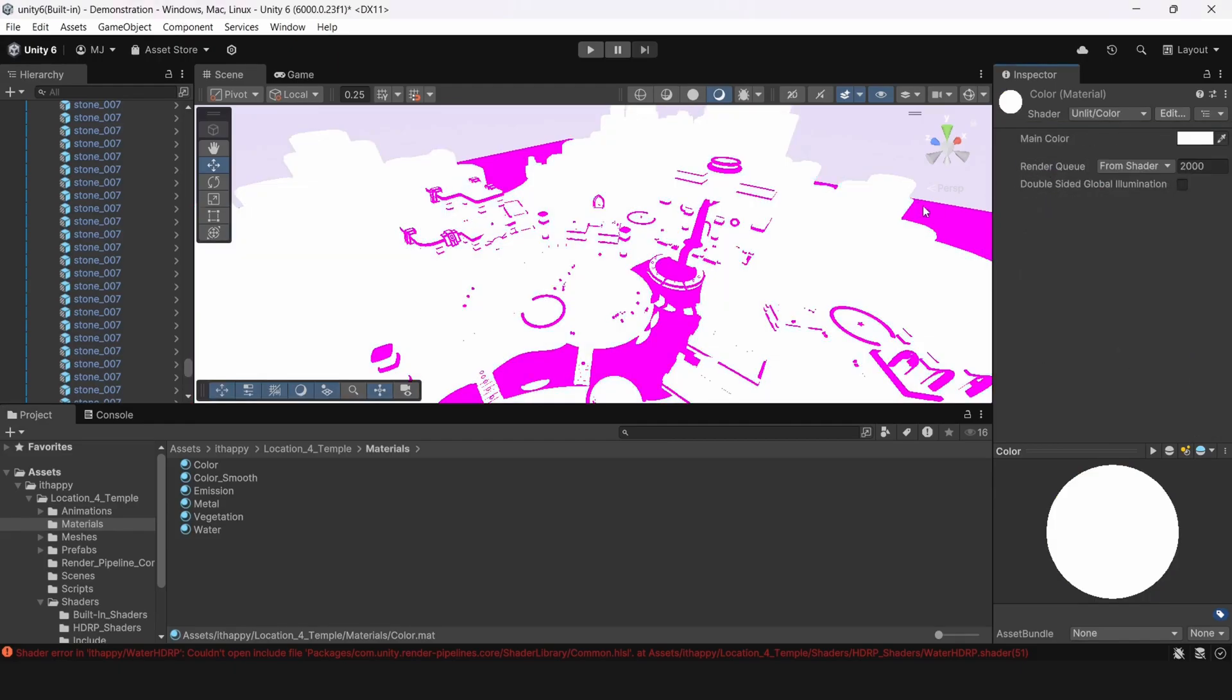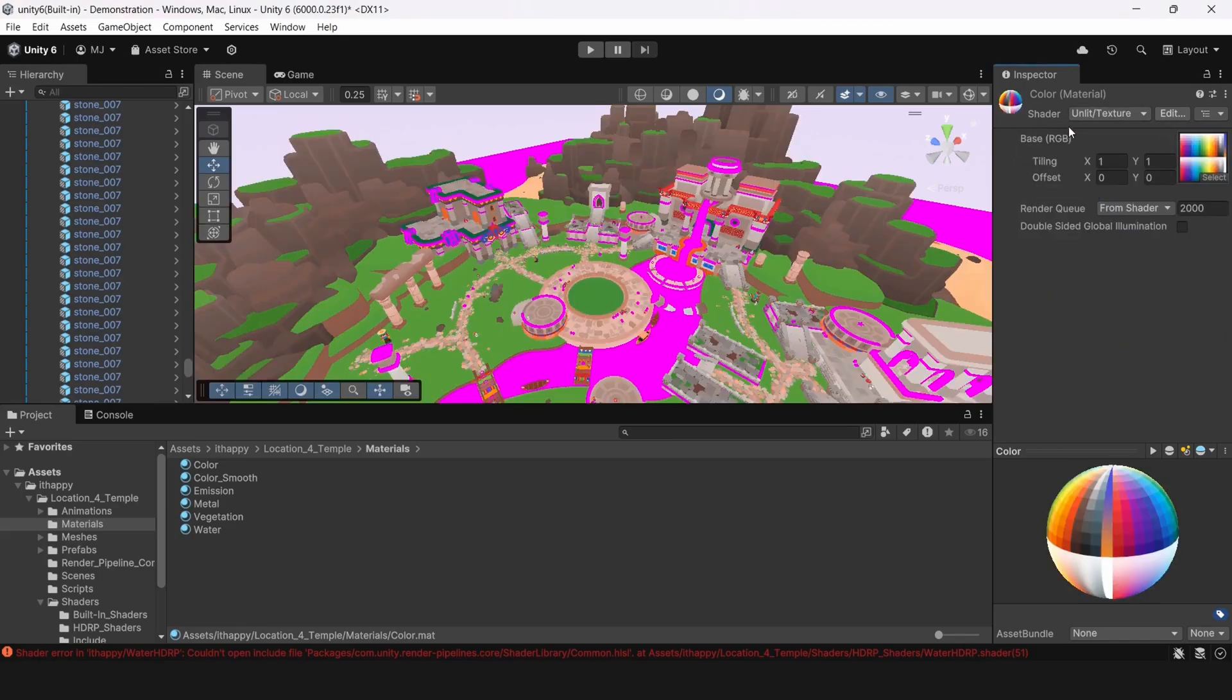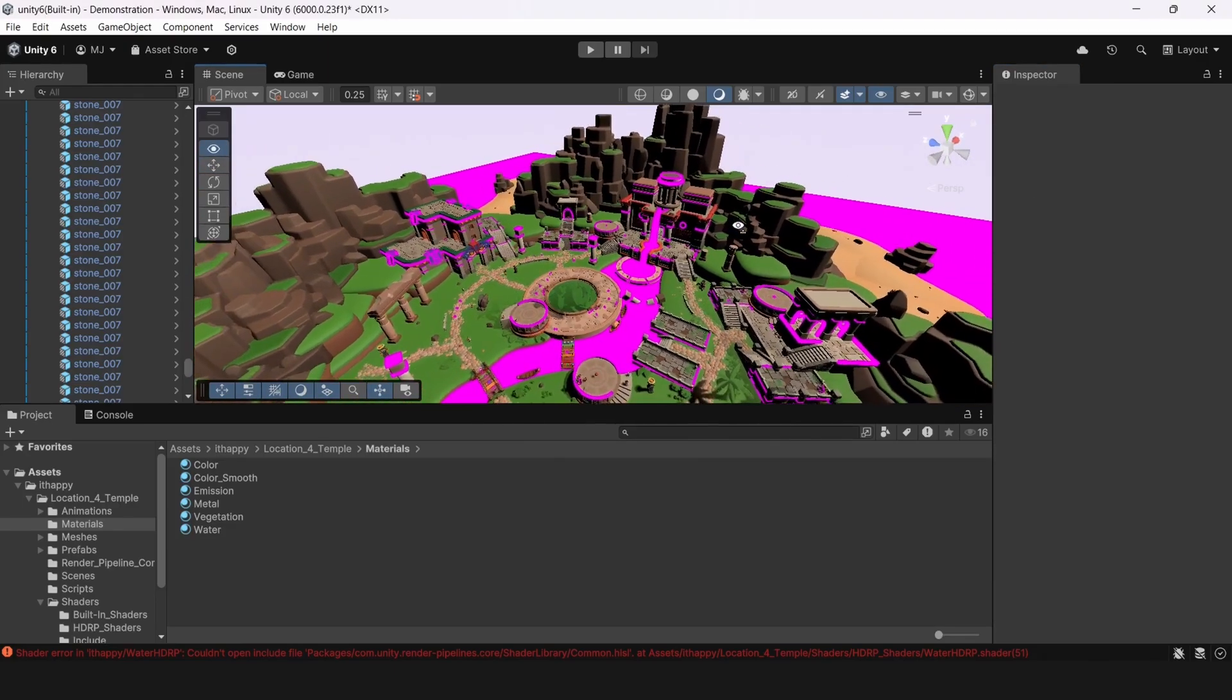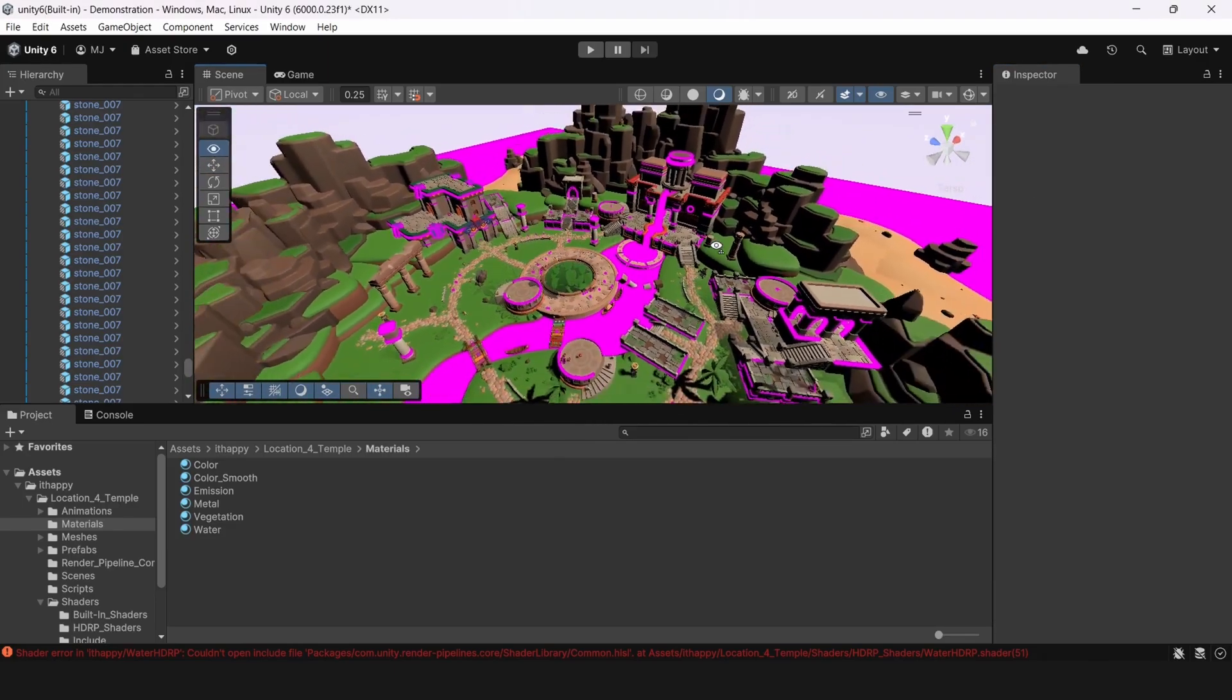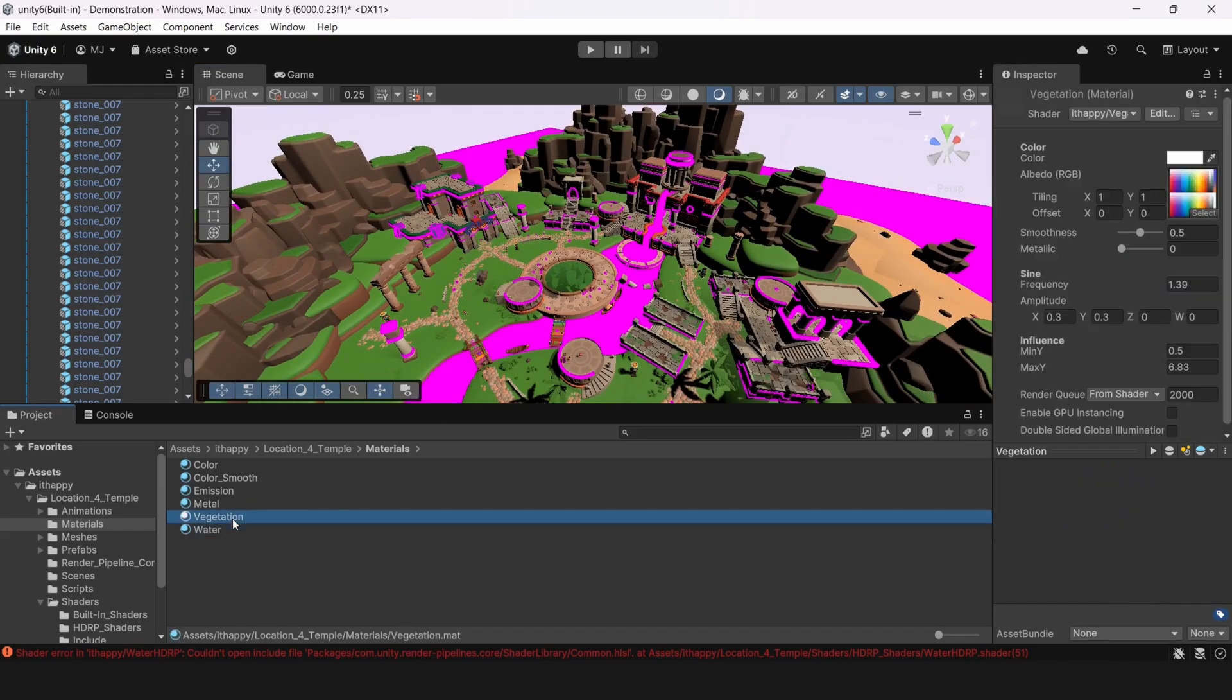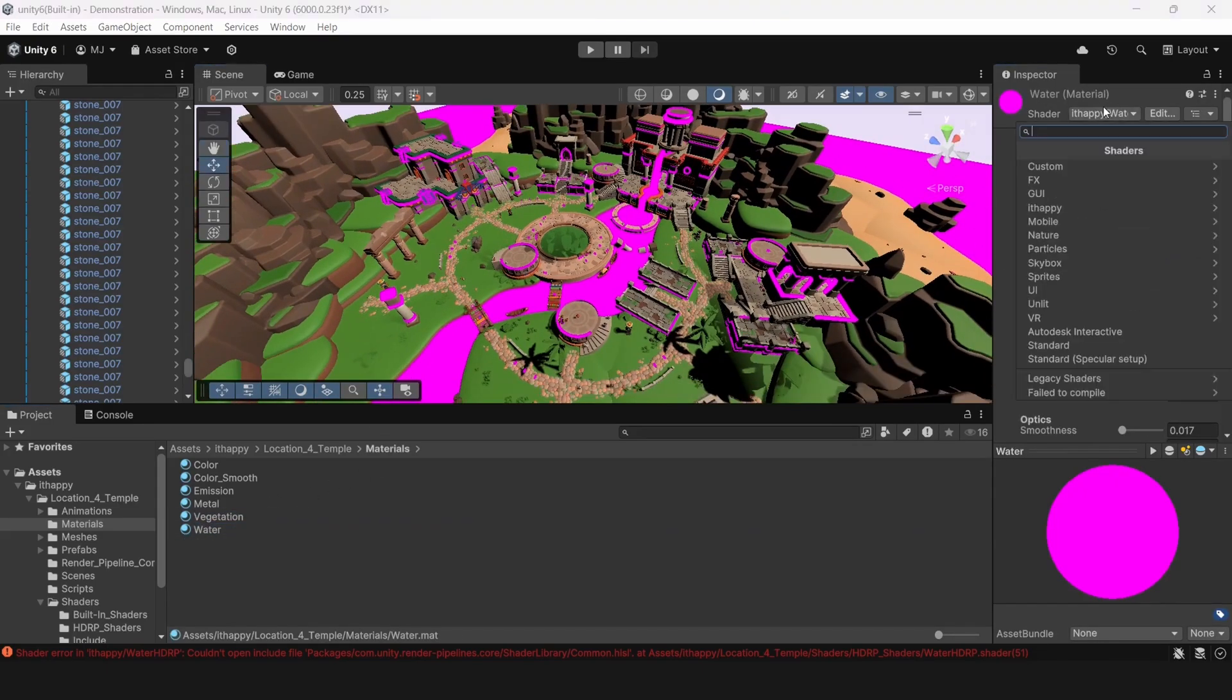You should also note that if you have some custom shaders, like for example we have for vacation or for water here, you should change it manually to some another shader or rewrite shader manually because it doesn't convert automatically. There are no standard shaders provided for these specific situations.